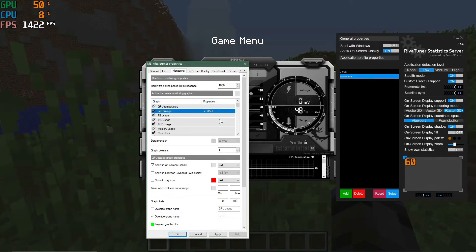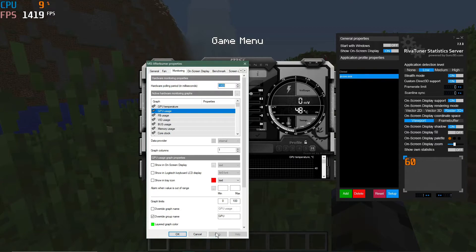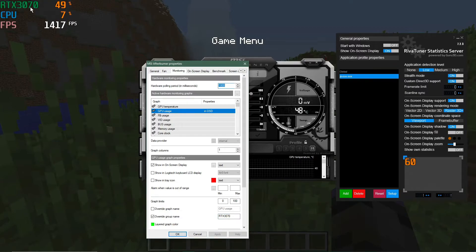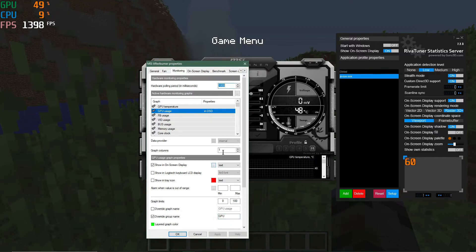When you select an item like GPU Usage, you'll see in the Properties area whether it's set to appear in the on-screen display — controlled by a checkbox. Unchecking it and hitting Apply removes it from the display in real time. You can also change labels: under Override Group Name, I can change 'GPU' to something like 'RTX 3070' and hit Apply to update the label. I'll leave it as 'GPU' for now to save screen space, but any item in the list can be customized this way.